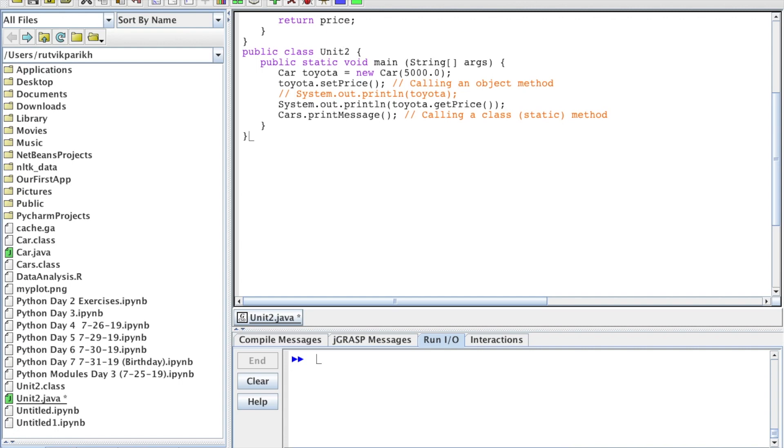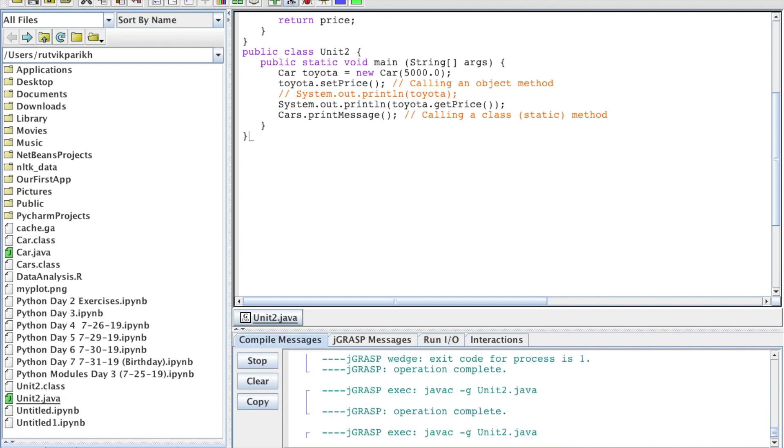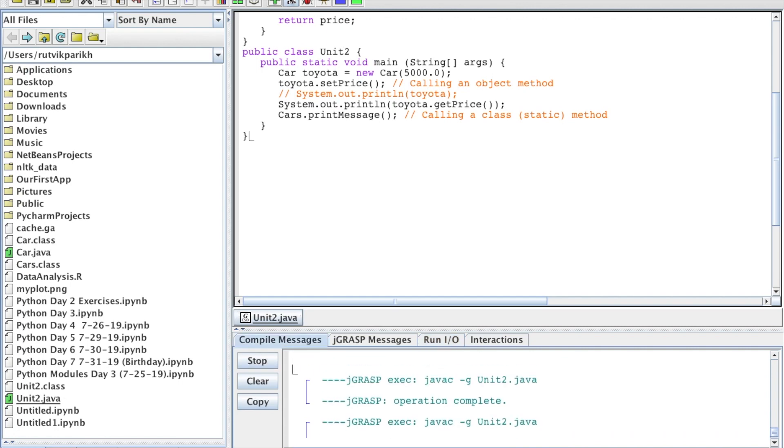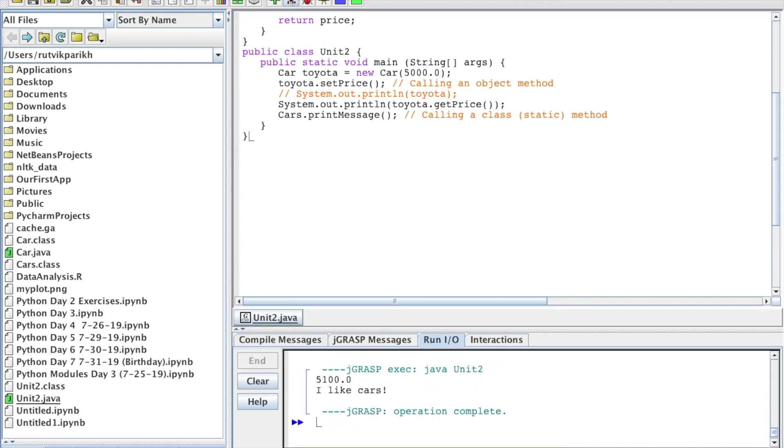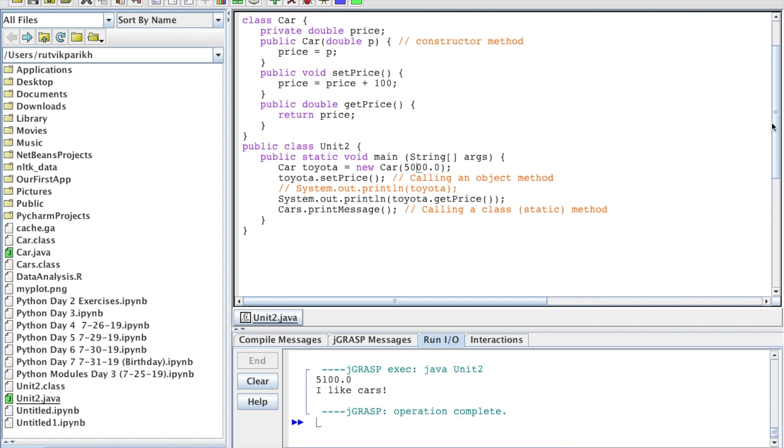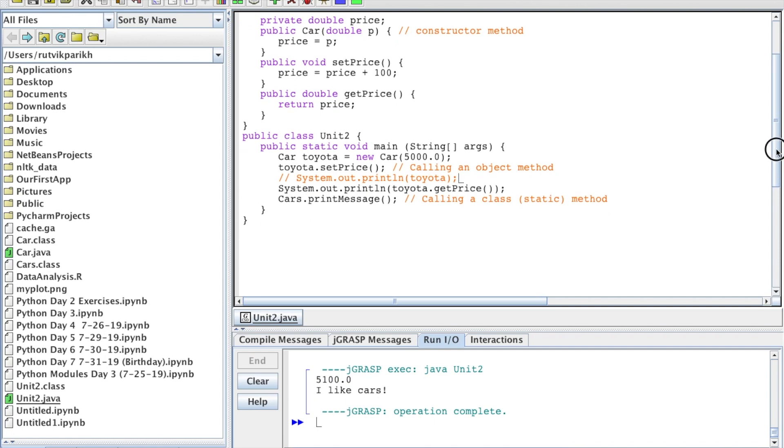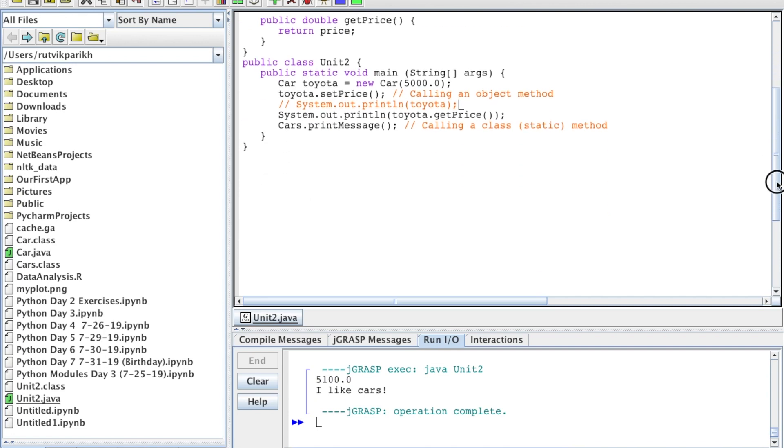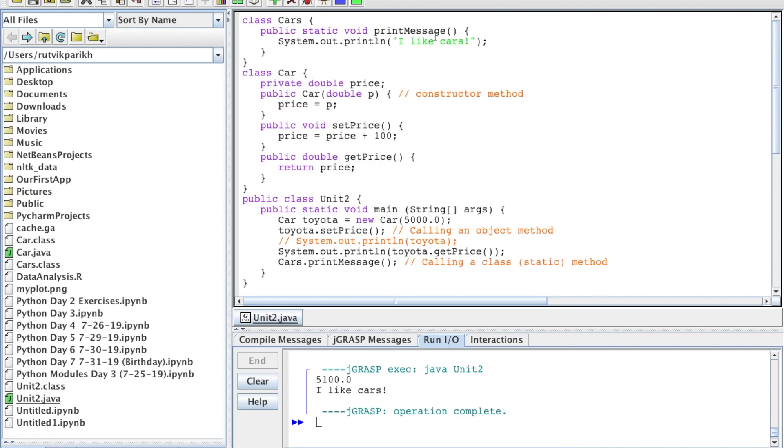If we run this, you can probably predict the output. We're going to get $5,100 because we created a new car with a price of $5,000 and did setPrice on it. As you can see, setPrice adds $100. Then we printed it using toyota.getPrice, which we talked about last video - how to print that without the memory address. We get $5,100, and 'I like cars' comes from this statement, as that method is coded to print 'I like cars'.